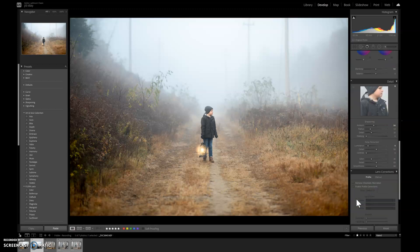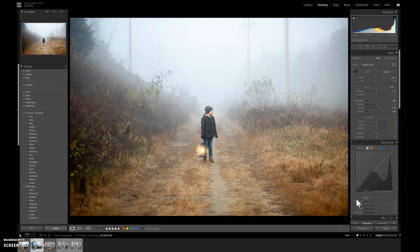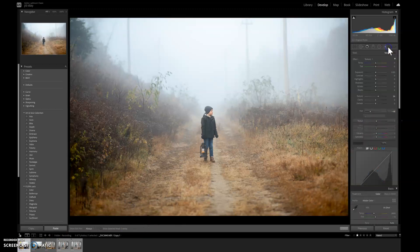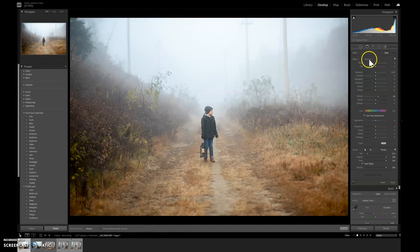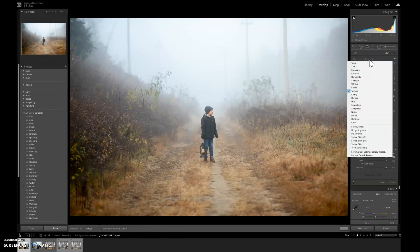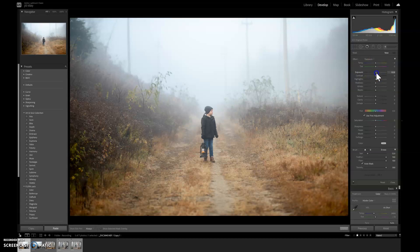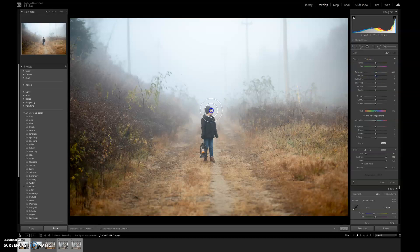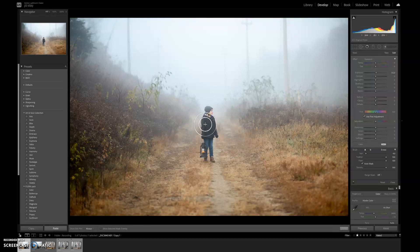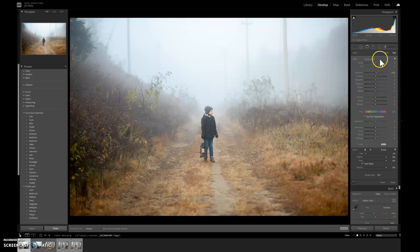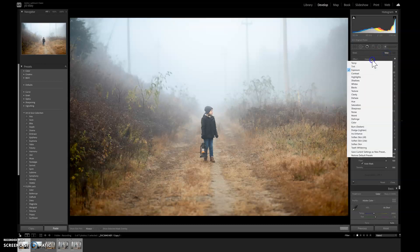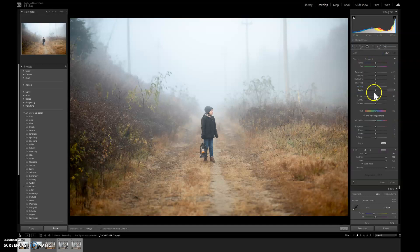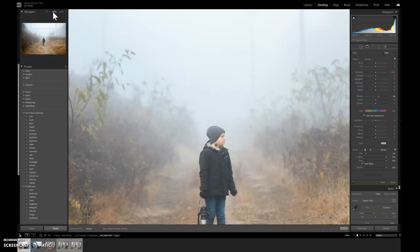Now we get to the subject himself. I am going to first try to brighten him up just a little bit. I'm gonna increase my exposure with my brush. These are called local adjustments, and what I was doing before were called global adjustments.